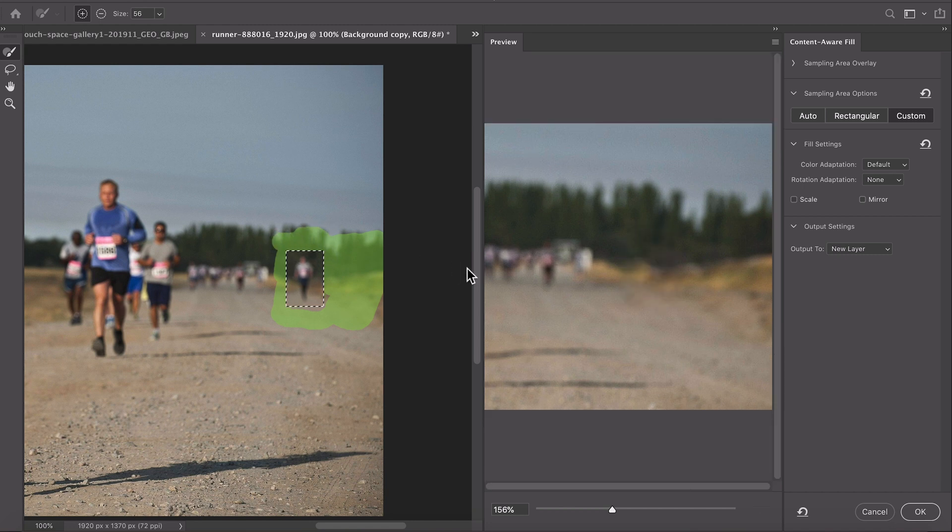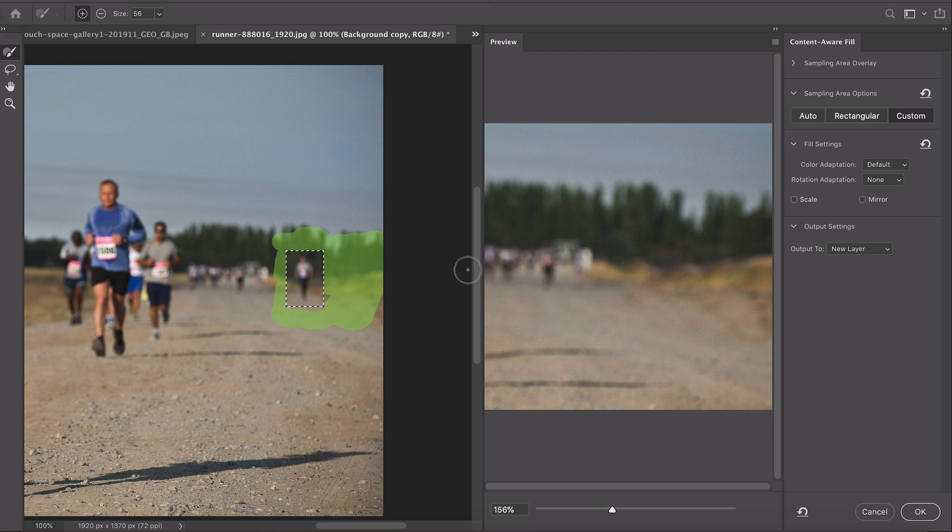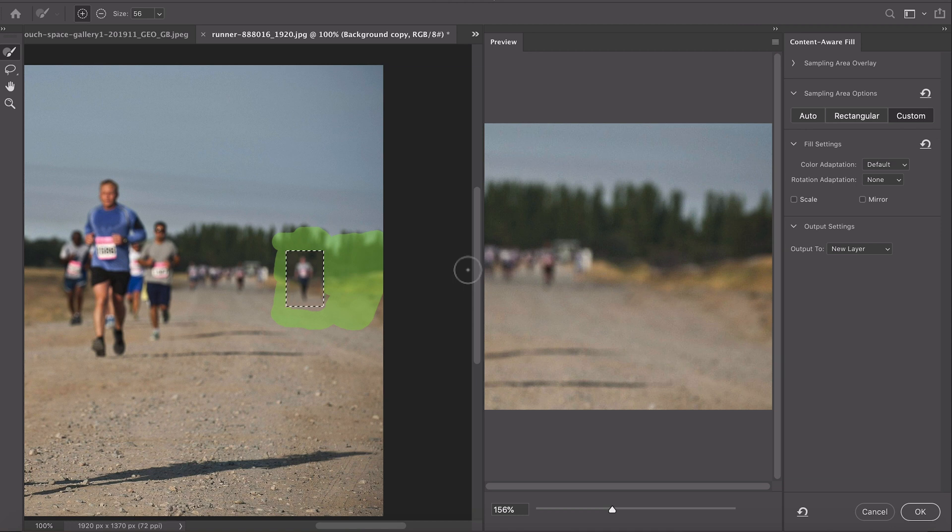There we go and it's done a pretty good job. I always find that automatic does a brilliant job but if you're working with a photo which is particularly tricky or you have objects in the photo that are overlapping you may find the new custom feature works really well.